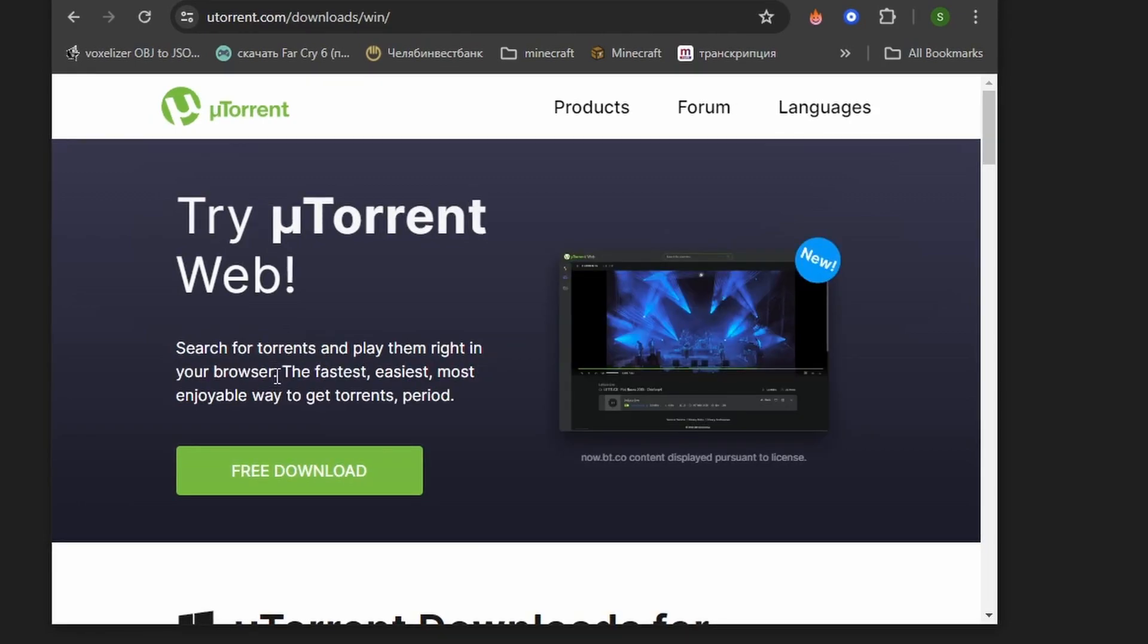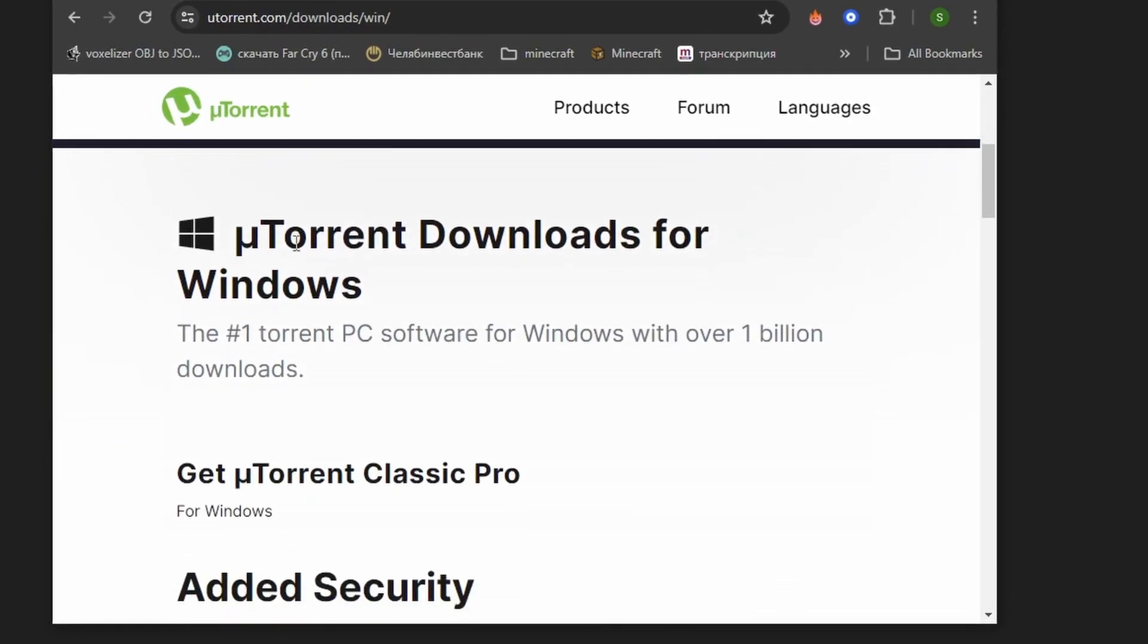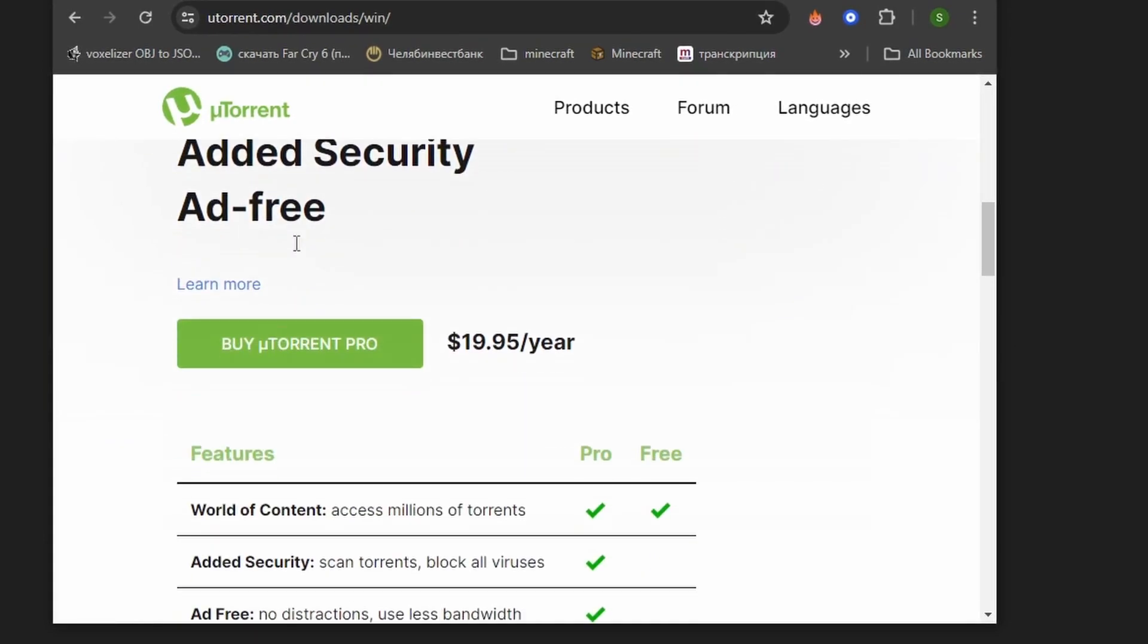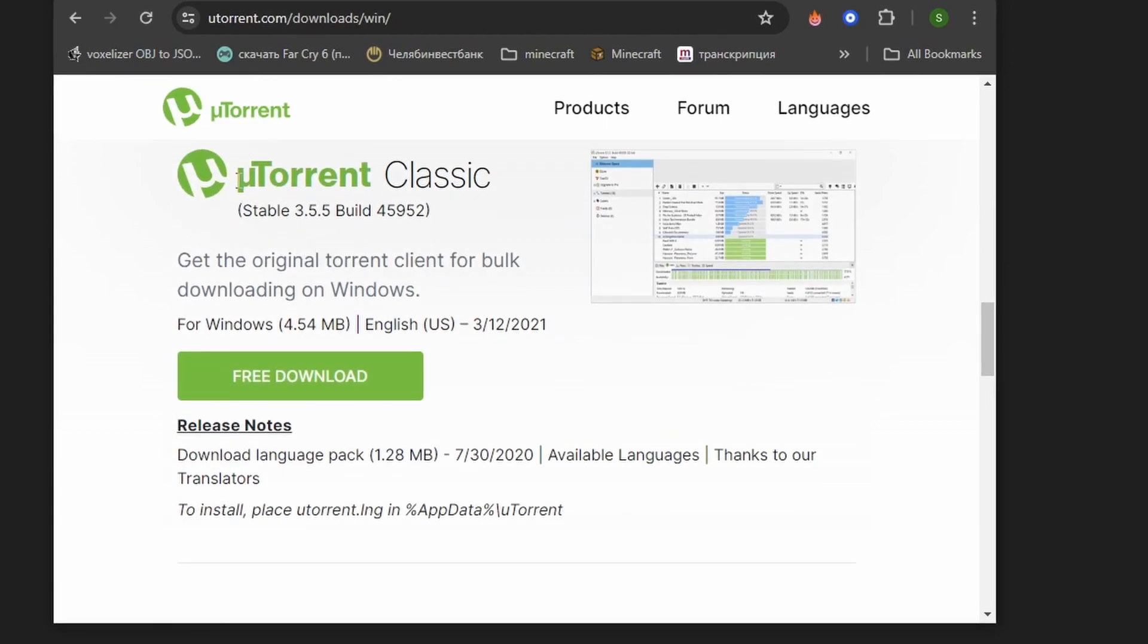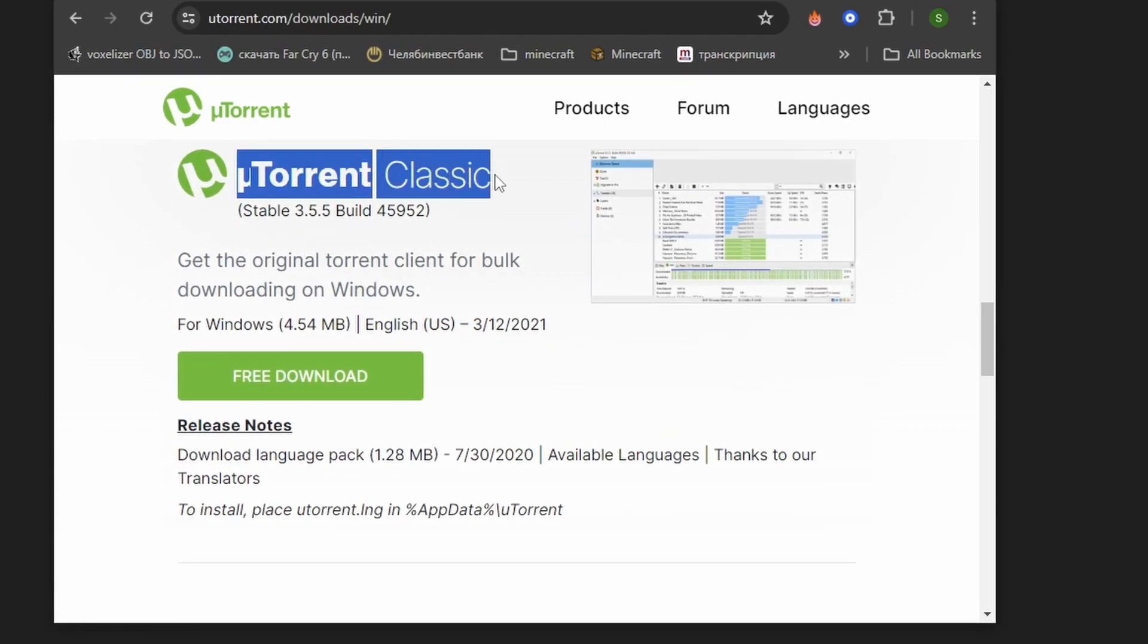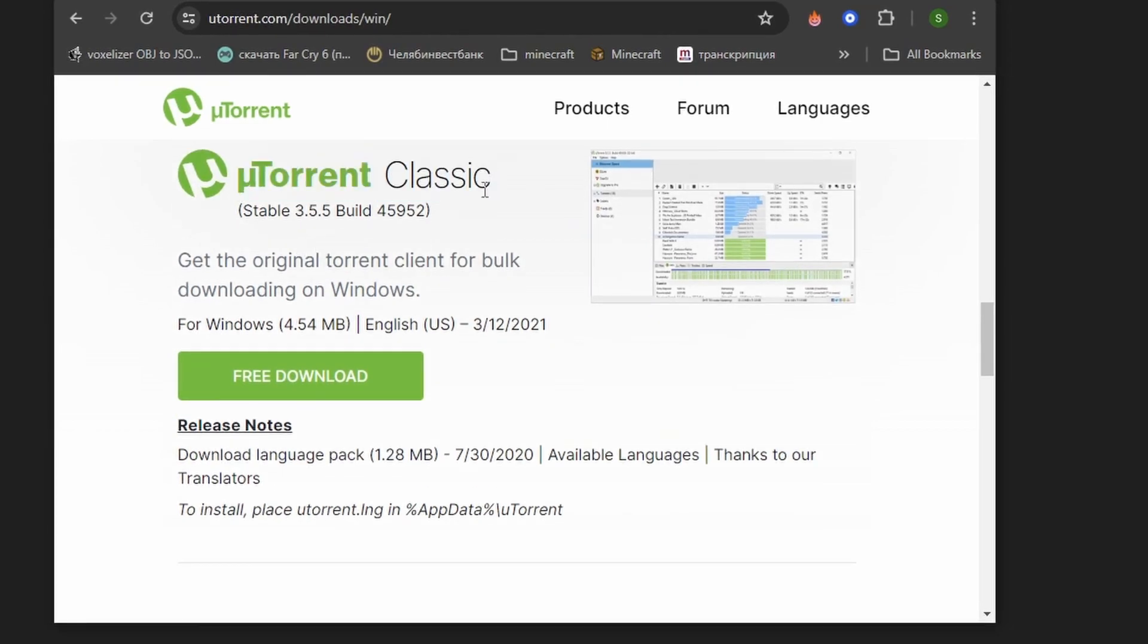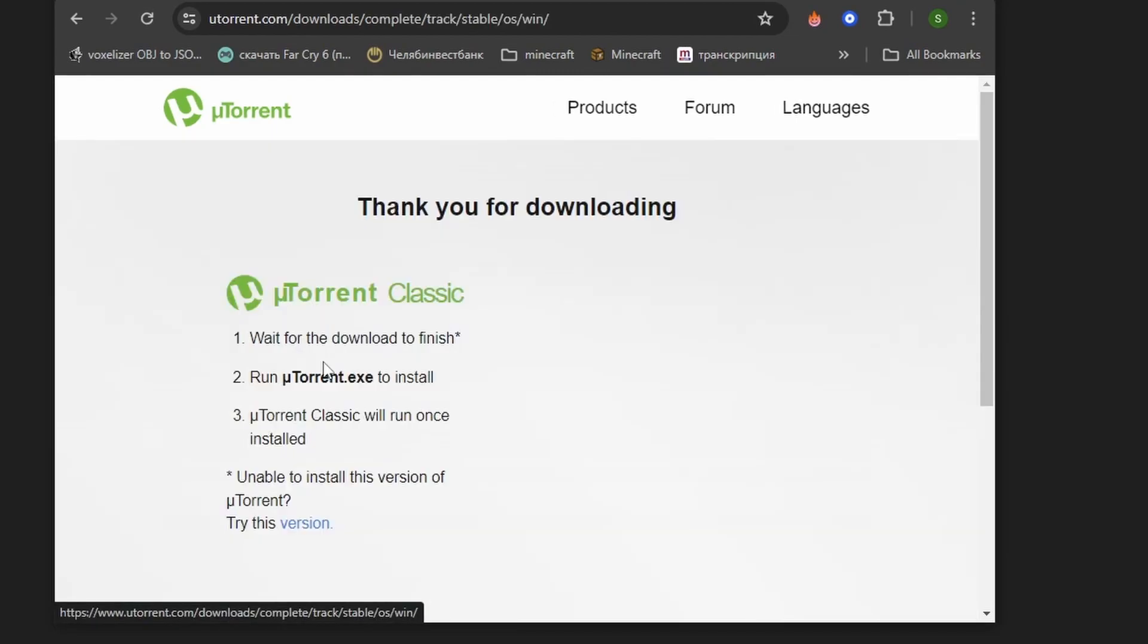Tap on that, and after that scroll down until you find uTorrent Classic and just tap on the free download button.